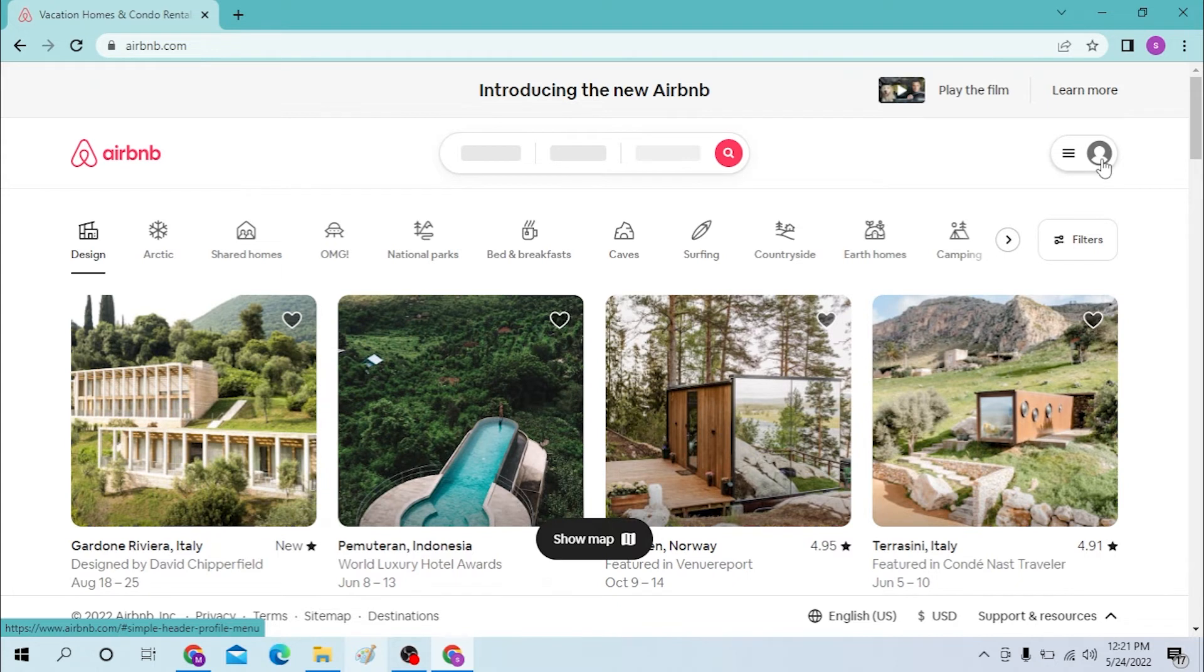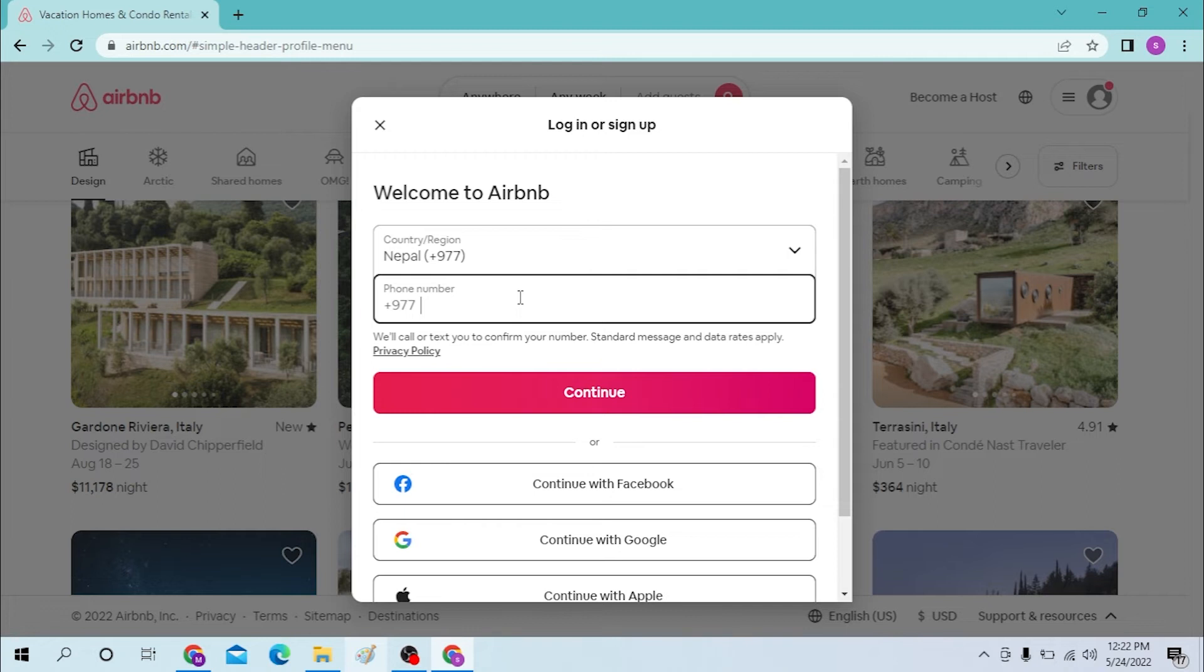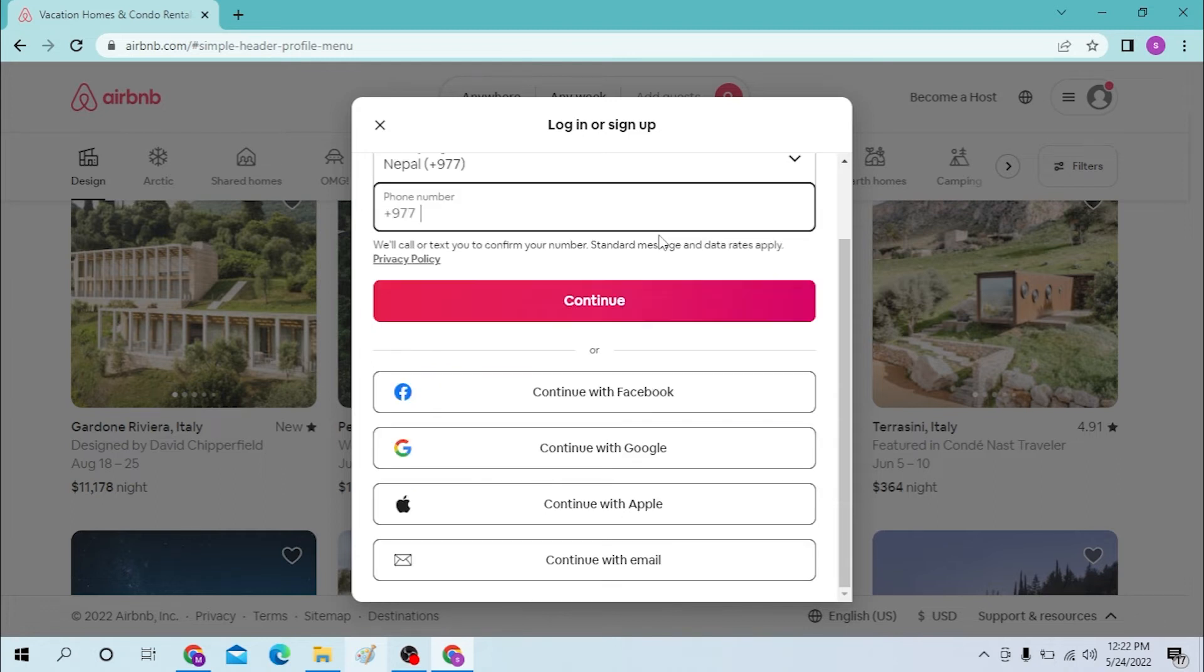You will see a page where you must enter your phone number and continue. You will be directed to a page where you must input your password, and then you'll be logged into your Airbnb.